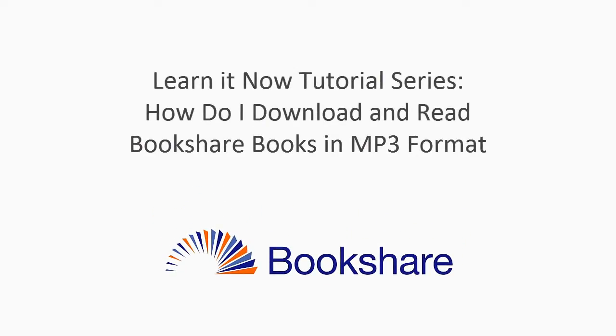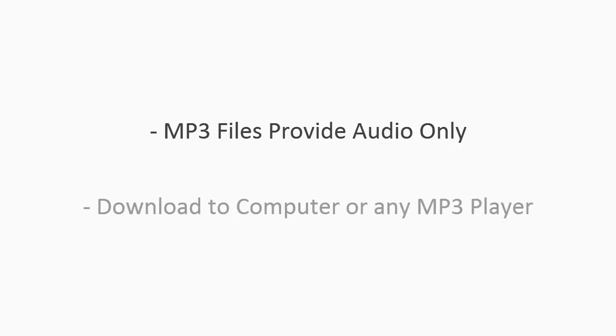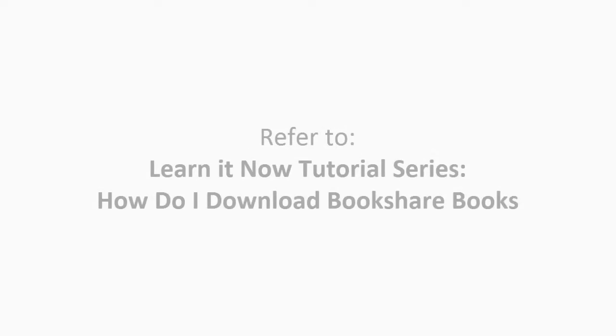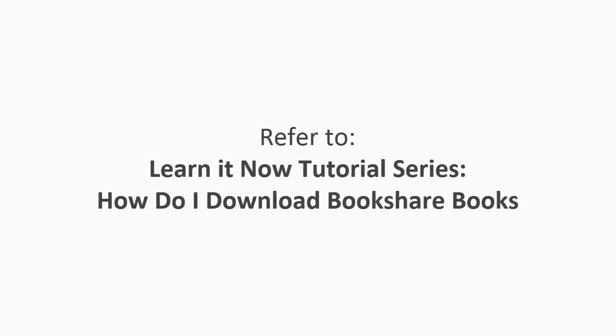This tutorial will demonstrate how to download and read books in MP3 format from Bookshare. Note that MP3 files provide audio only with no text. Files can be downloaded to a computer or any device that supports MP3 playback. For basic information on downloading Bookshare books, please refer to the tutorial How Do I Download Bookshare Books.